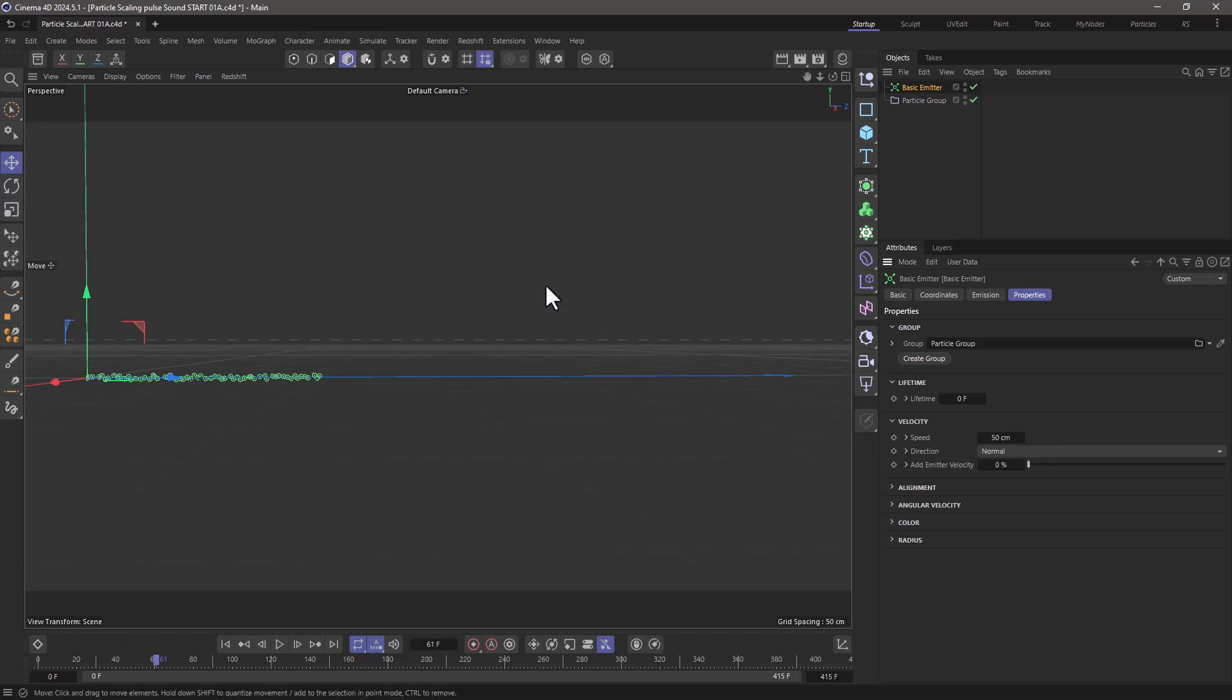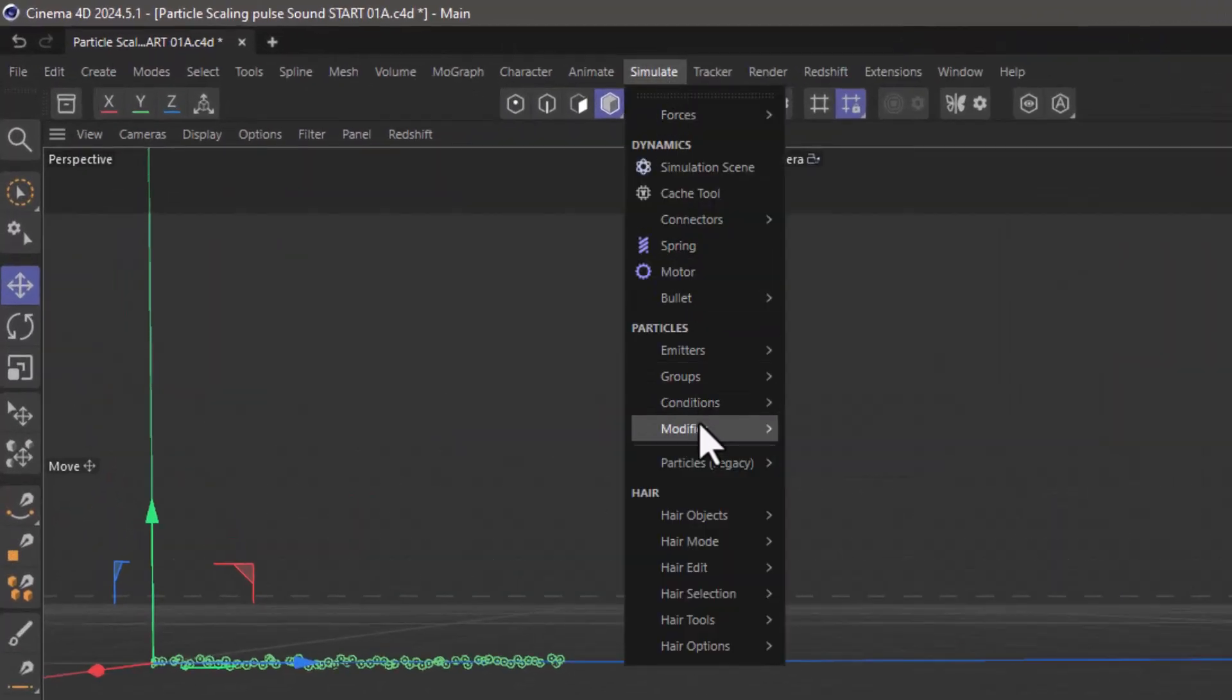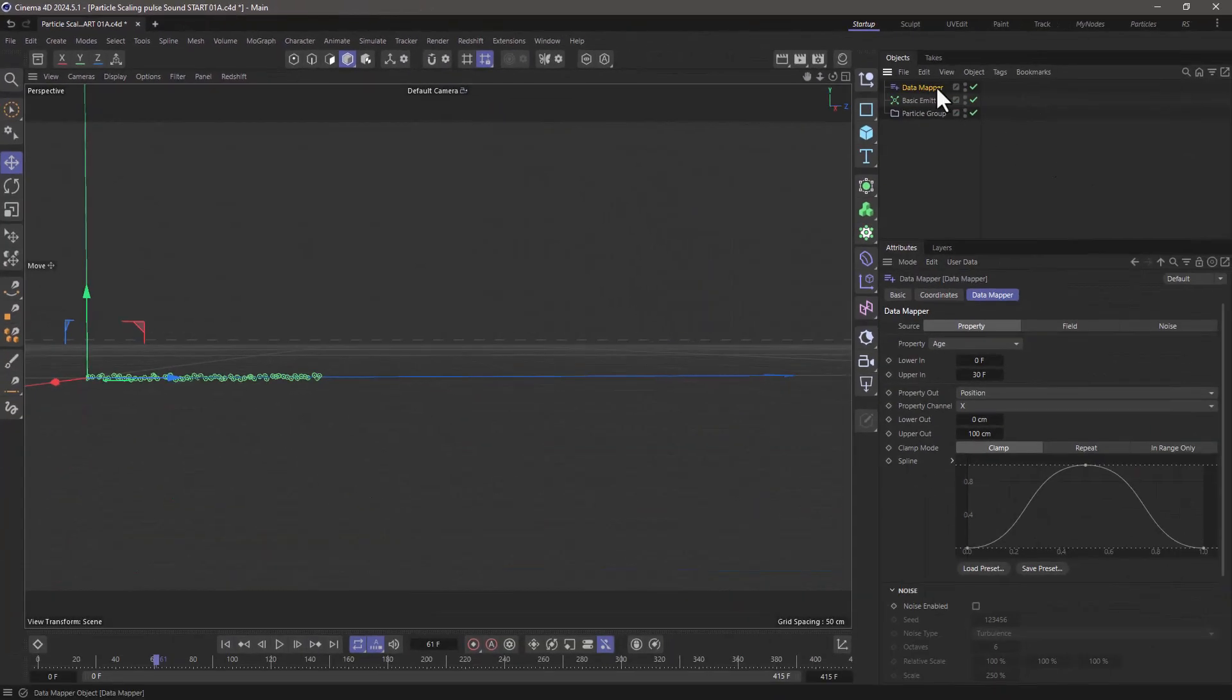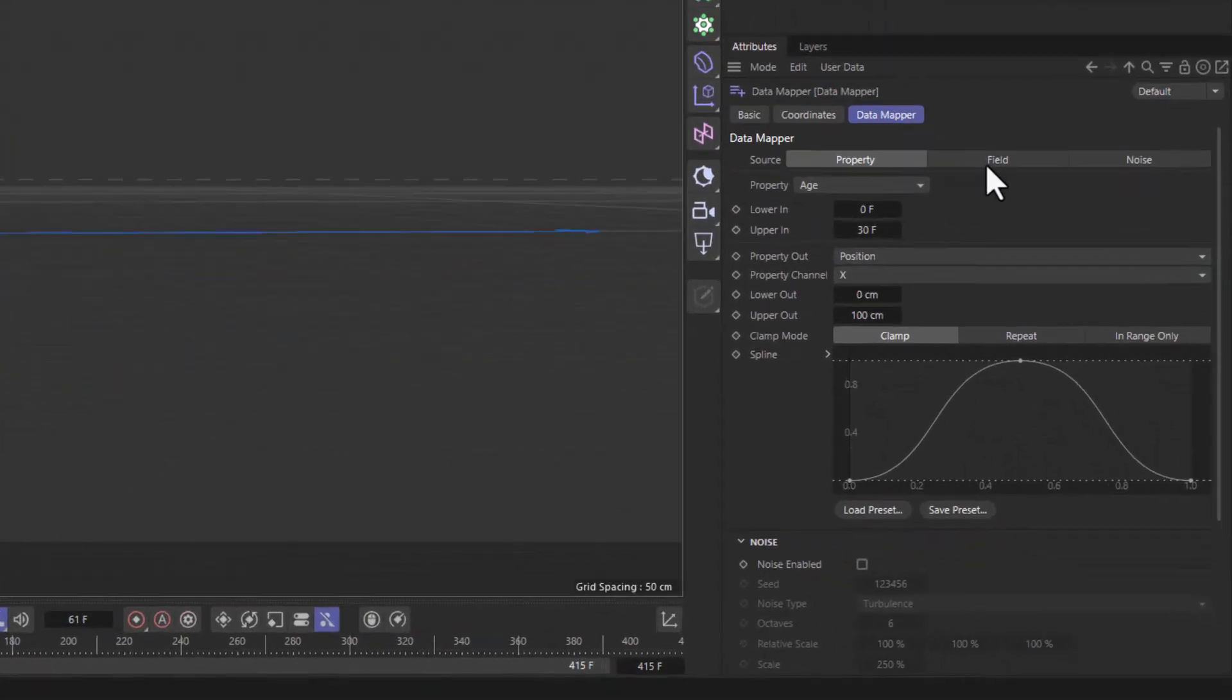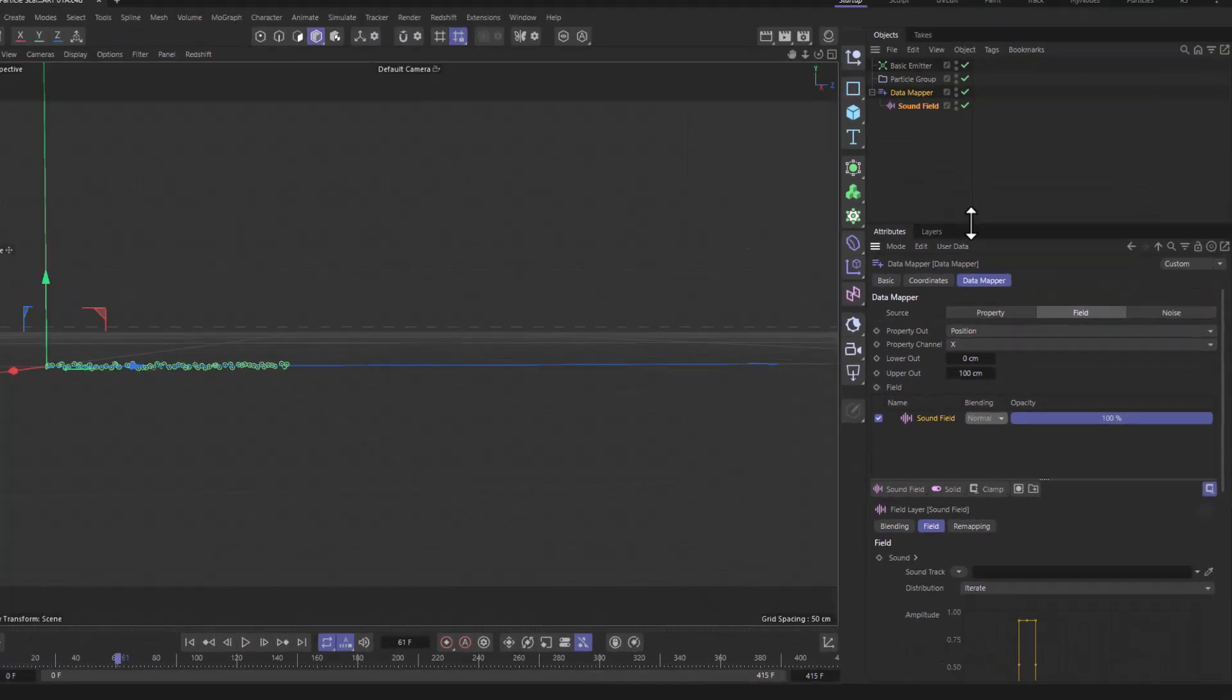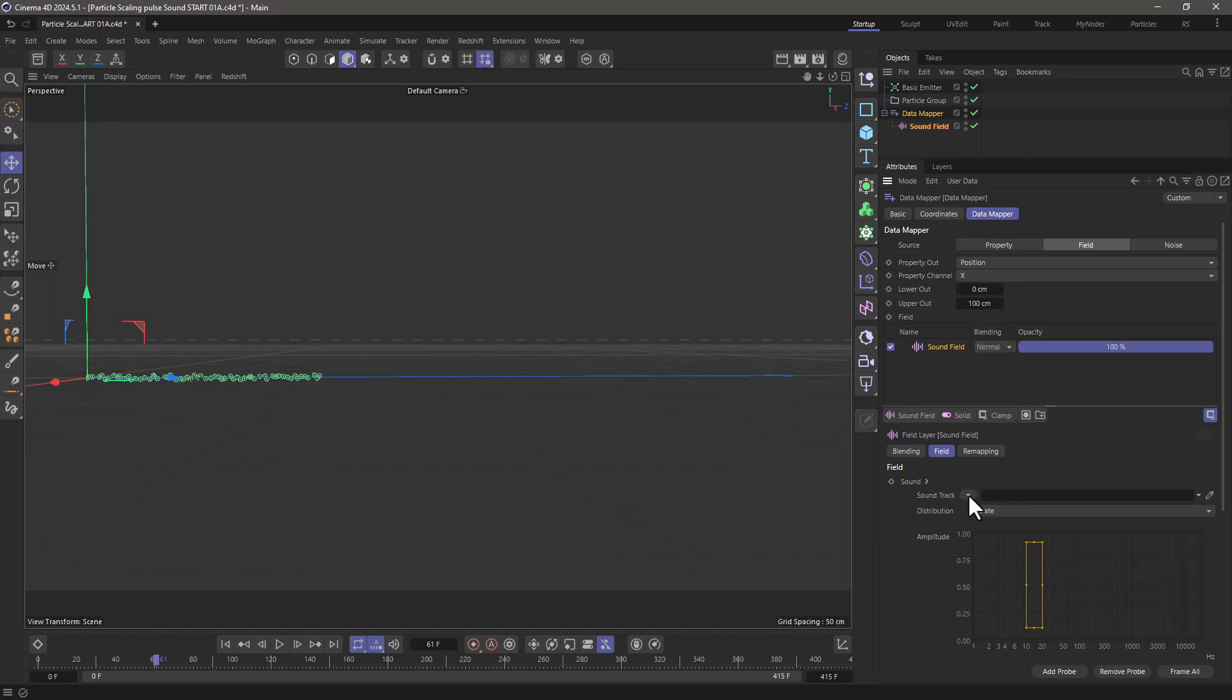What we're going to do is go to simulate, go to the modifiers and get a data mapper. I'm going to move it down here and use the field control for this particular data mapper and I'm going to add a sound field to it. Now the sound field has certain controls and we first of all need to load a sound. Click on the little triangle and go and load sound. I located the sound and loaded this WAV file.